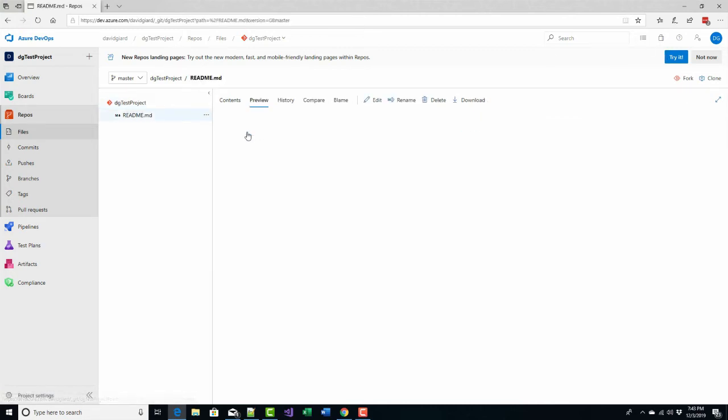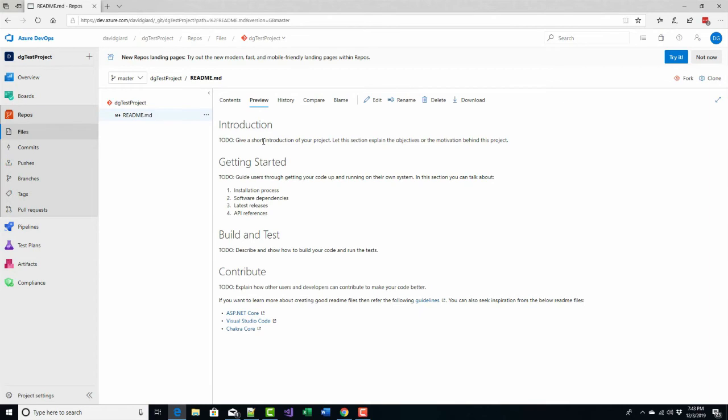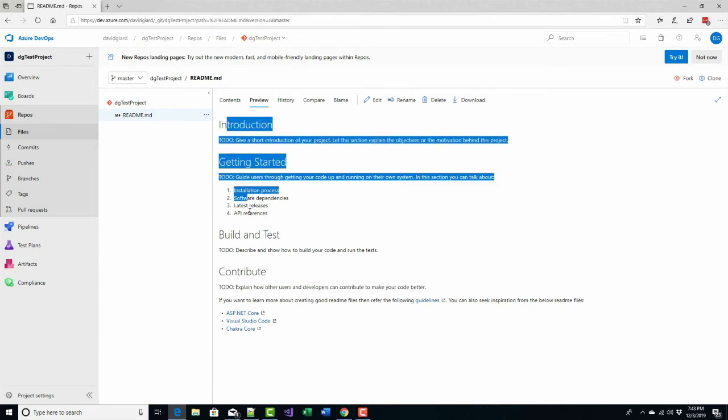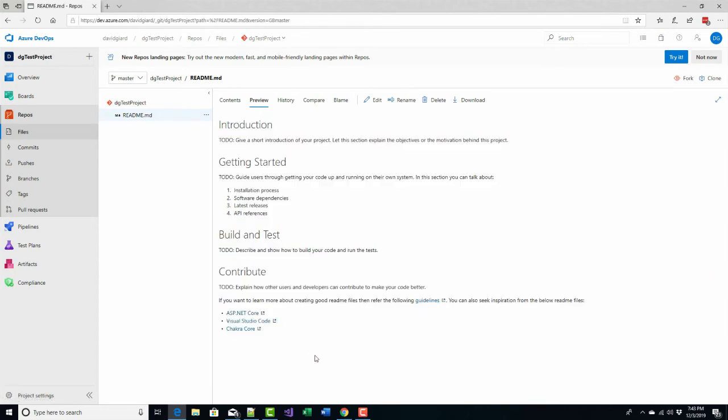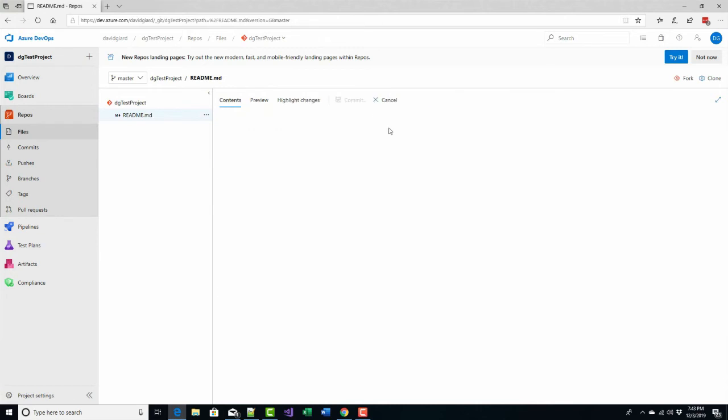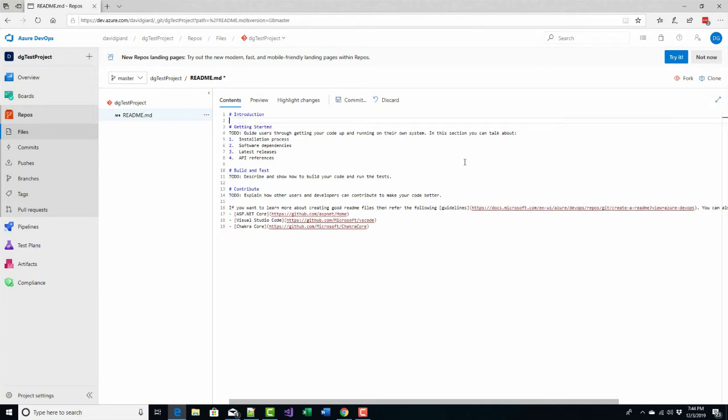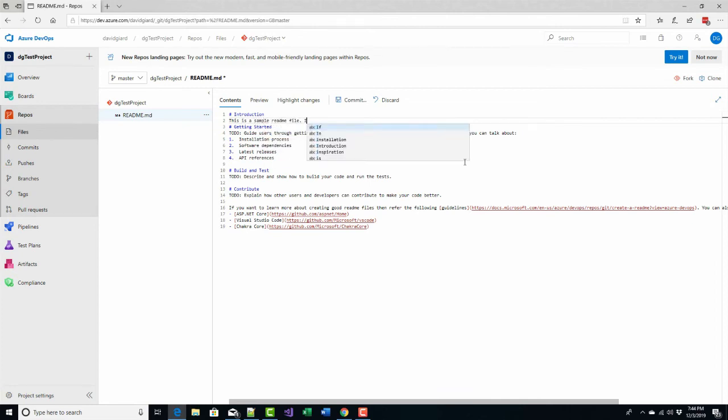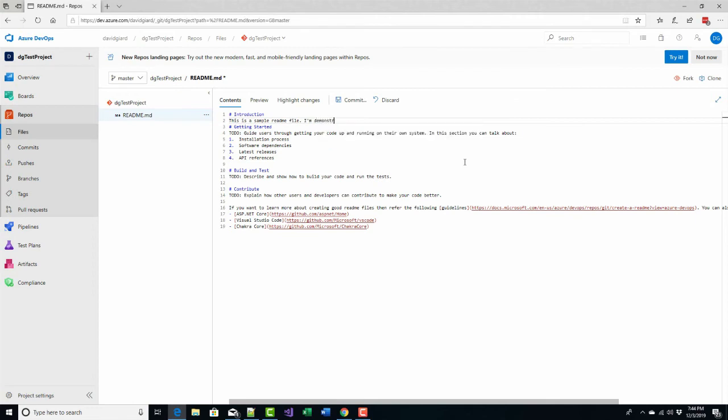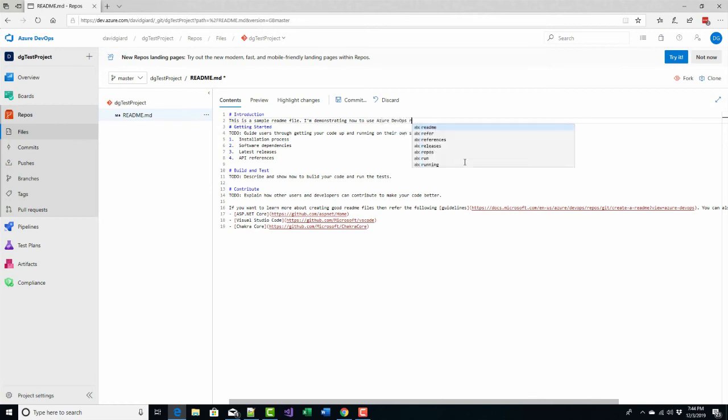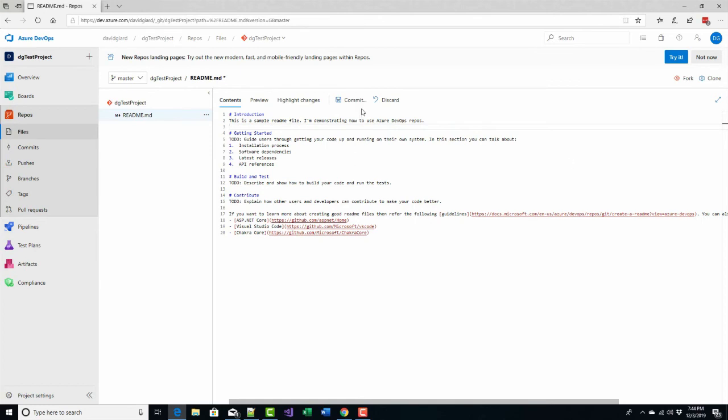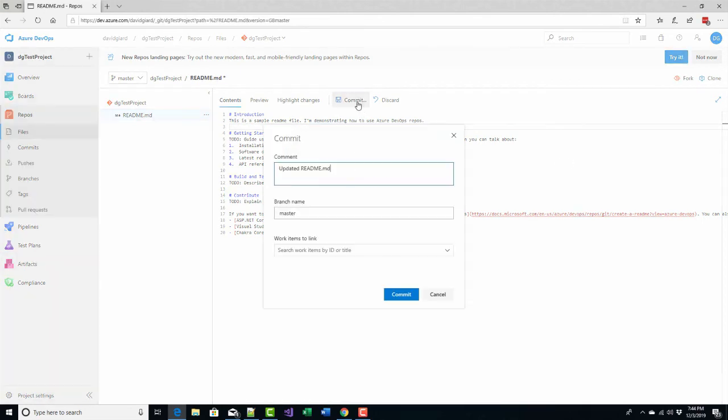So for example, this file right here, this README file, it's a markup file and has some kind of boilerplate sample text in it. But if I click on edit right here I can change this and change that markup and replace this TODO with 'this is a sample README file. I'm demonstrating how to use Azure DevOps repos'